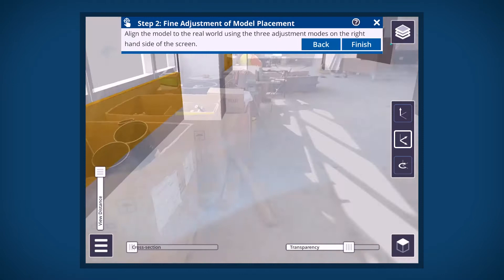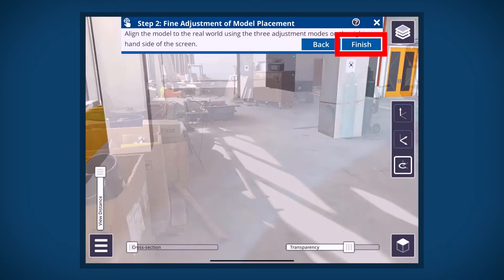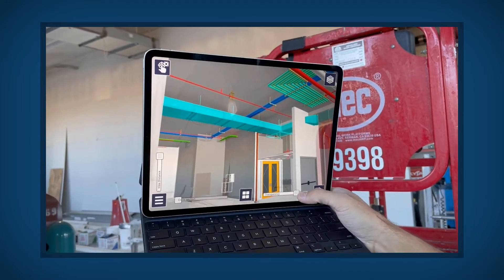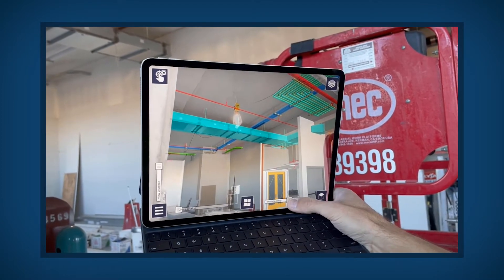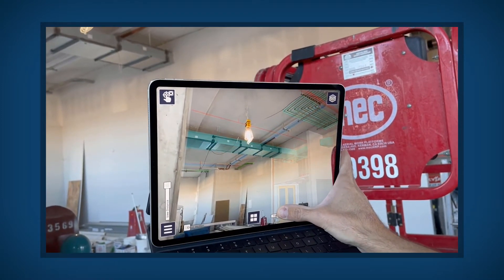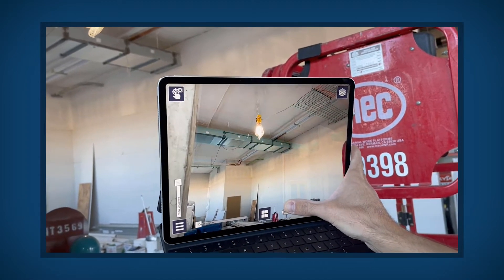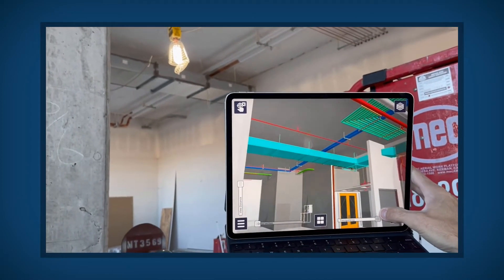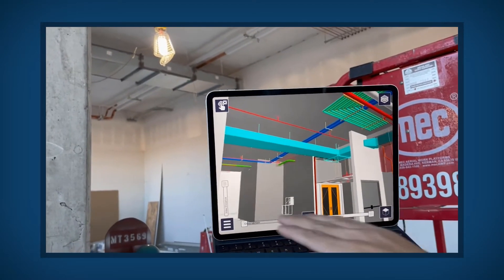When you are complete with all the adjustments, tap Finish to set the model in place. Use the visualization tool slider bars to adjust the view and compare the model to the physical project. Slide the transparency bar from left to right to adjust the transparency of the model.